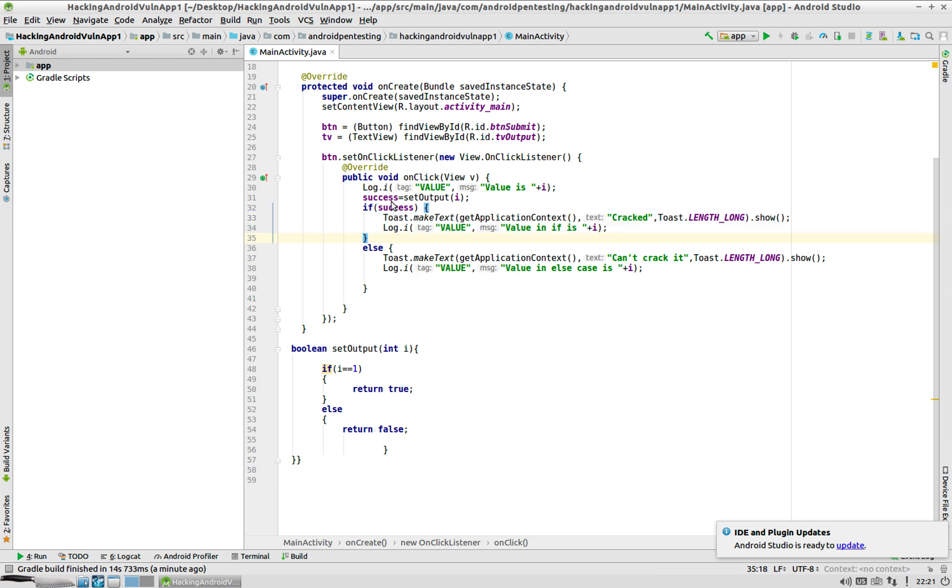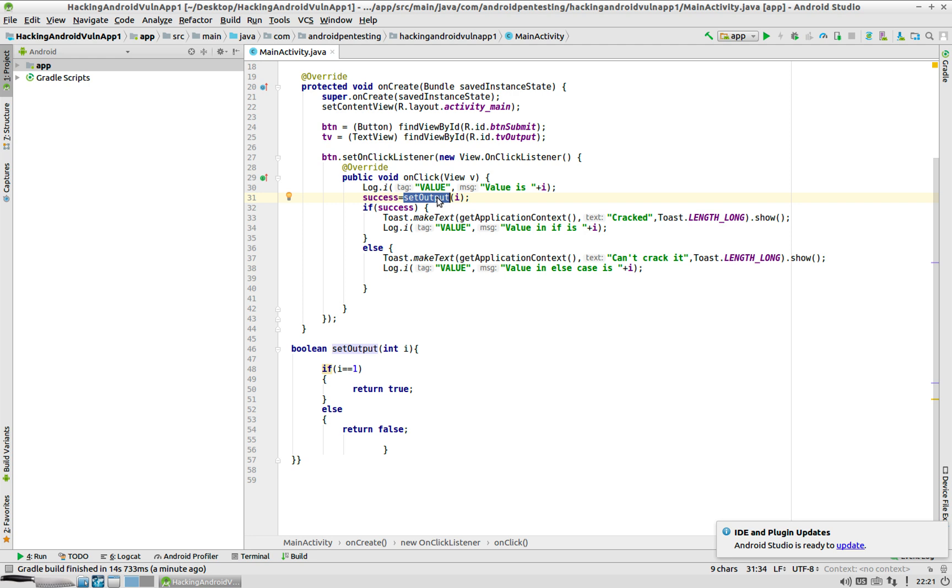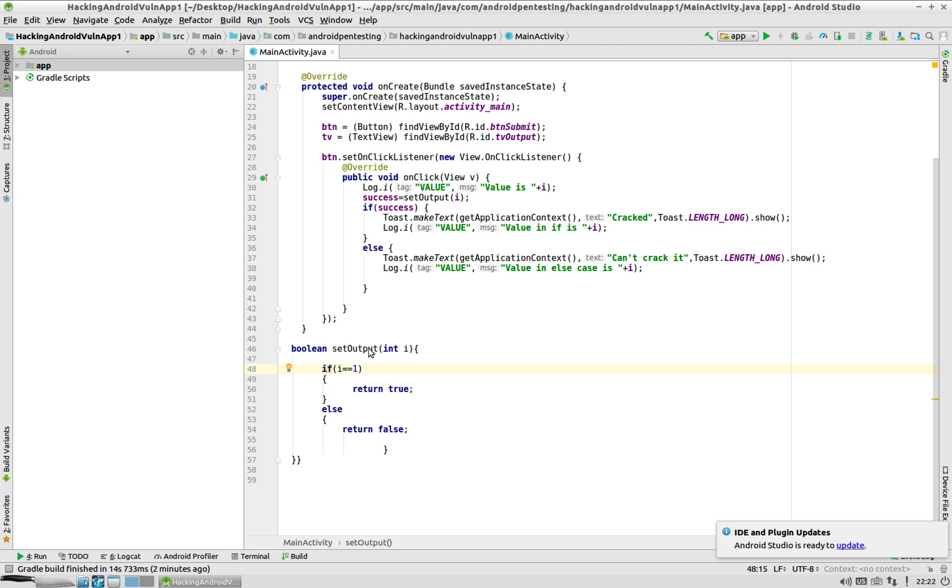This decision making happens based on the value of success, and success depends on the output of the function setOutput and the parameter I send to the function setOutput. The whole idea is we need to make the return value of the setOutput function to be true always. Only when that happens will we be able to crack this particular app.